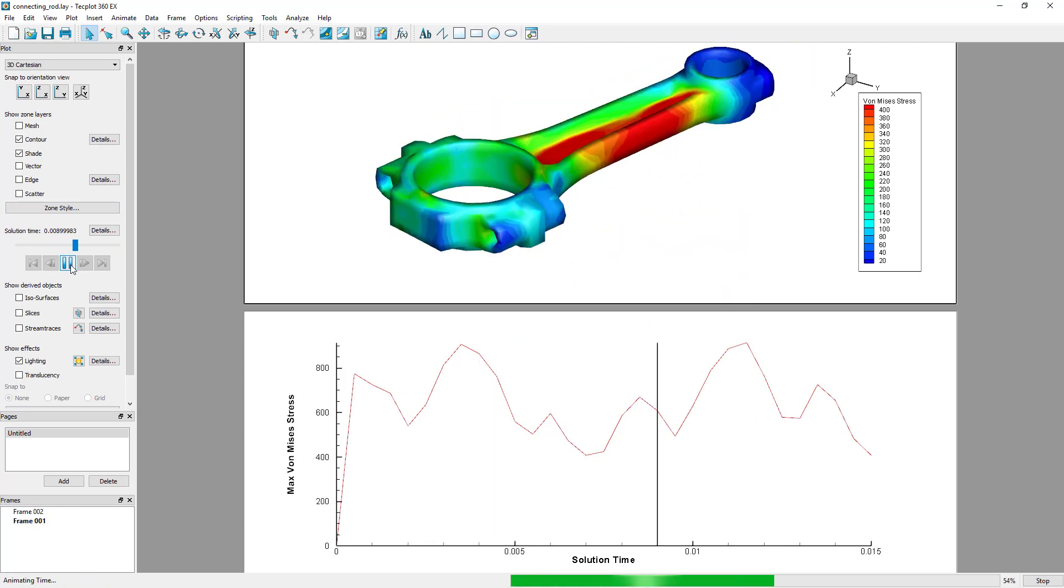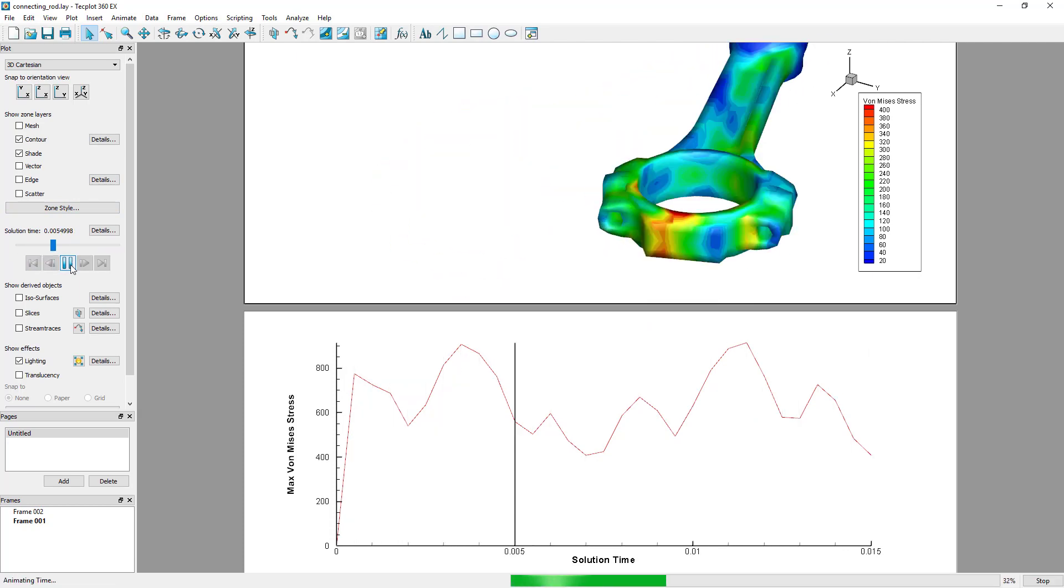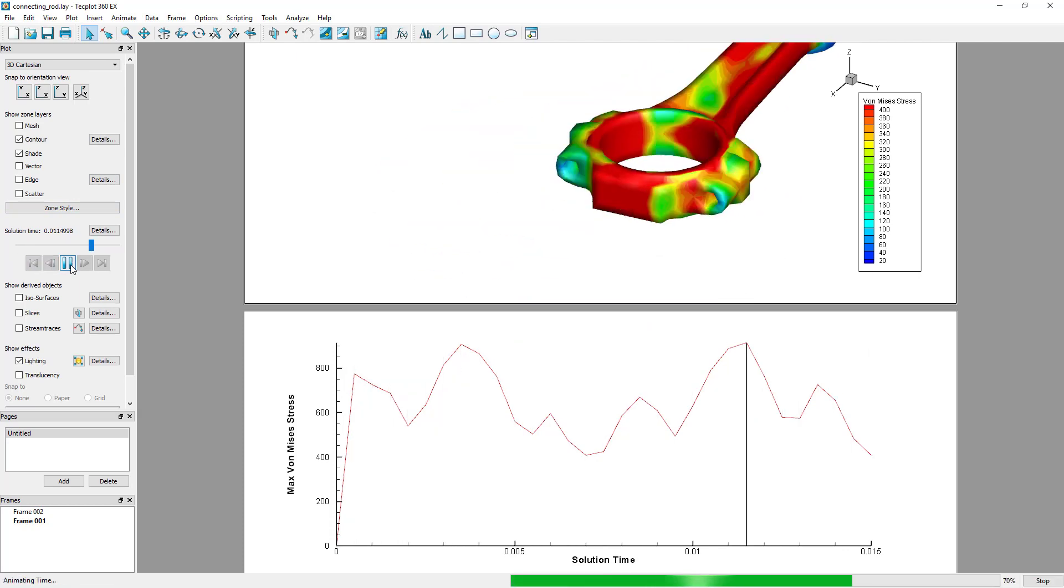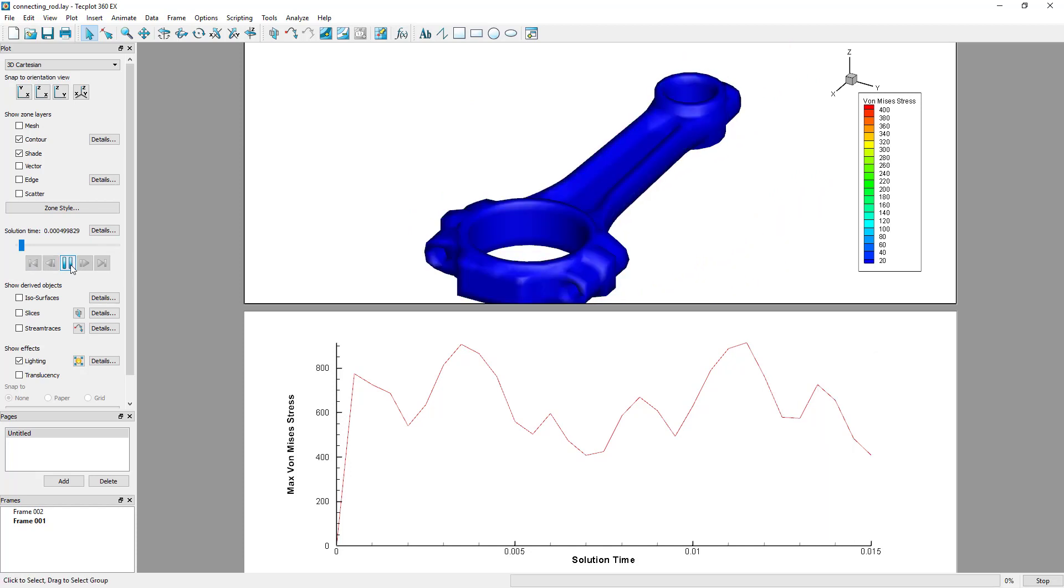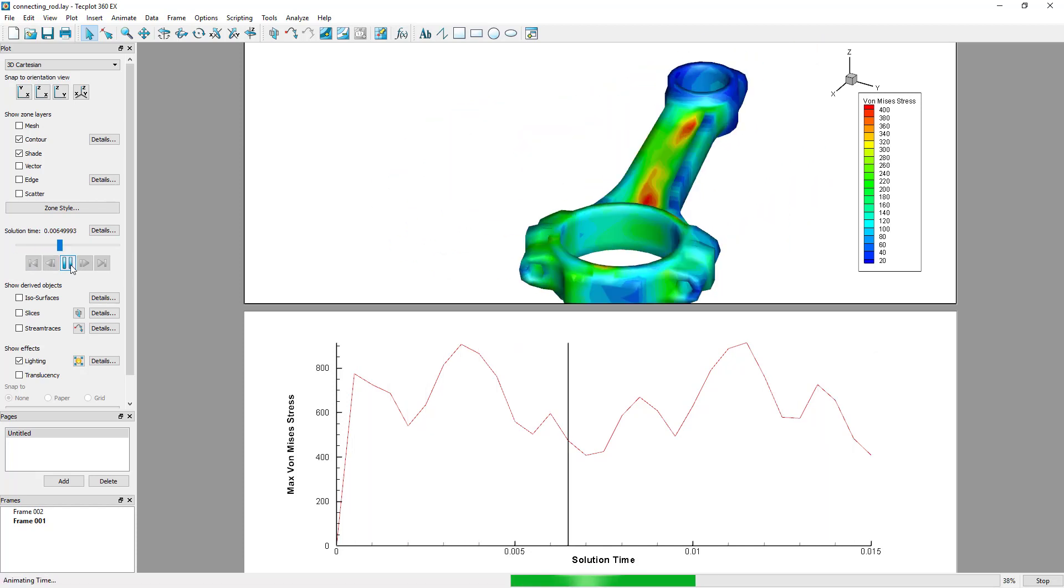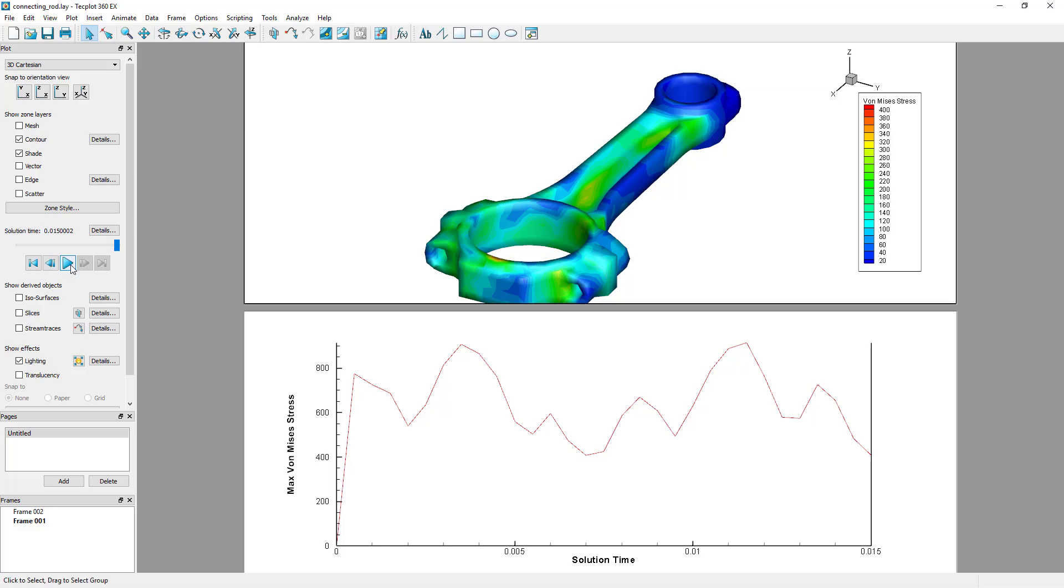The macro will also automatically link the solution time of the two frames. When the Play button is pressed, a marker line follows over the XY plot to track the solution time.